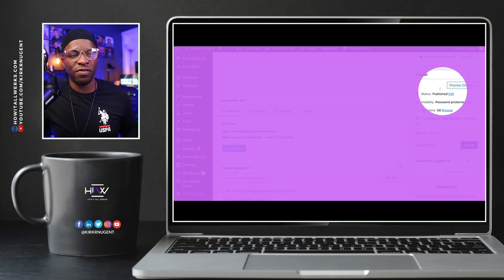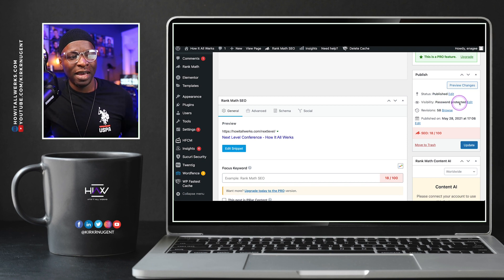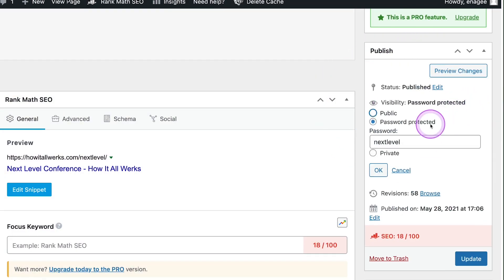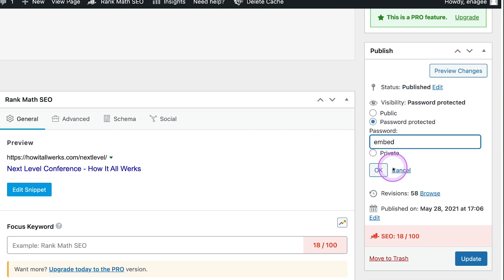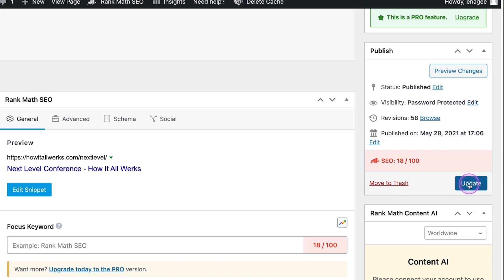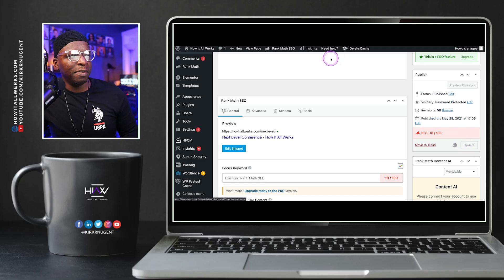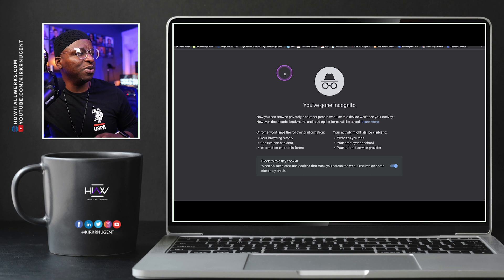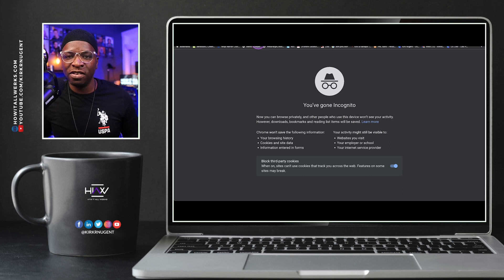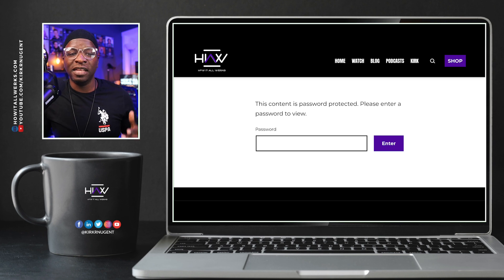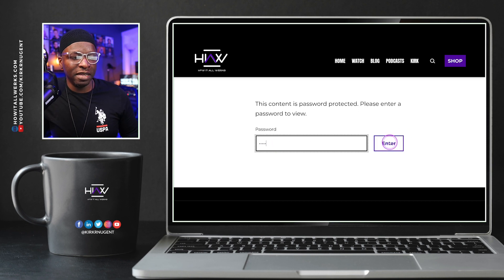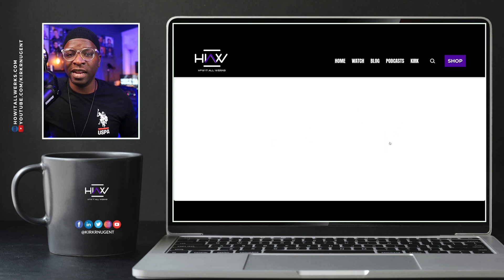We're looking at the page from the normal WordPress view and going to the Publish section. For Visibility, we want to select Password Protected. For the password, I'll just say "embed" — that's going to be the password — then click Update. Now that page has been updated. We can look at it by going to an incognito tab, pulling up that page, and you can see it says "This content is password protected." Enter "EMBED," hit Enter, and it should let us into the page.